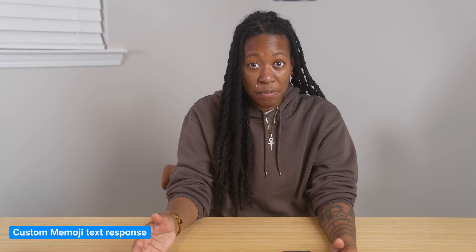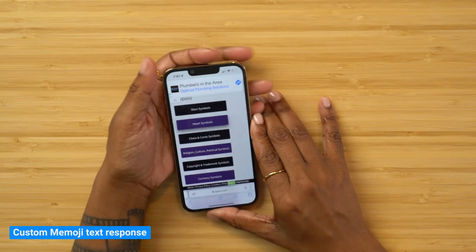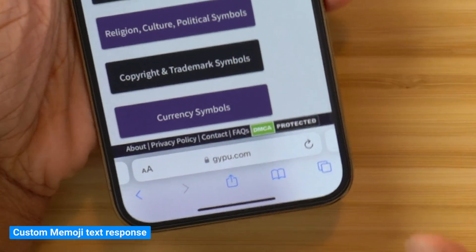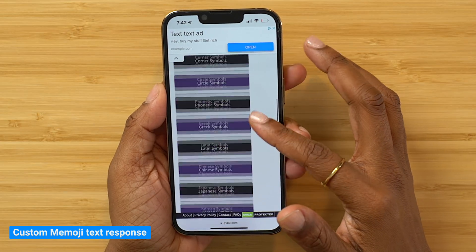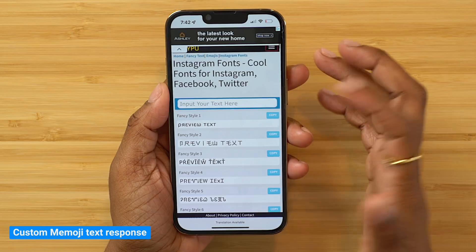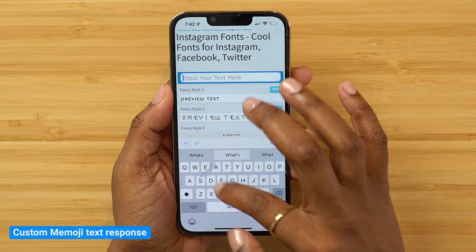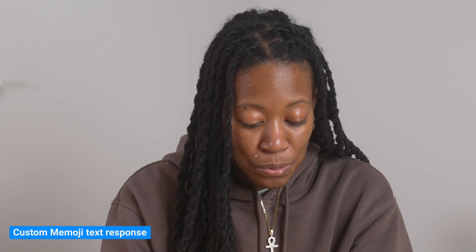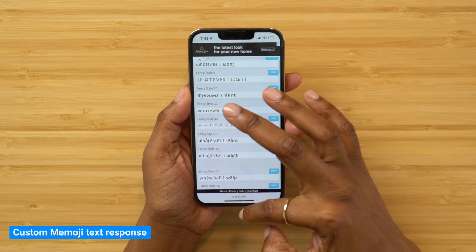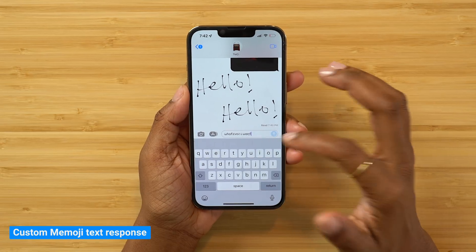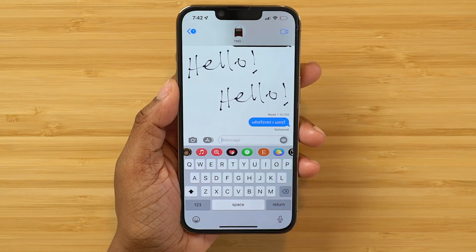This last tip is how you can add a personal touch to the way you send messages or post captions on things like Instagram — and that's custom fonts. Head into Safari and navigate to Gypu, G-Y-P-U dot com. You can go to any of the categories, like Instagram fonts, type in what you want, and choose one of the custom fonts. Select copy, take it back into Messages, paste it, and it comes in the way you copied it from the website. The same applies if you want to use it within an Instagram caption.